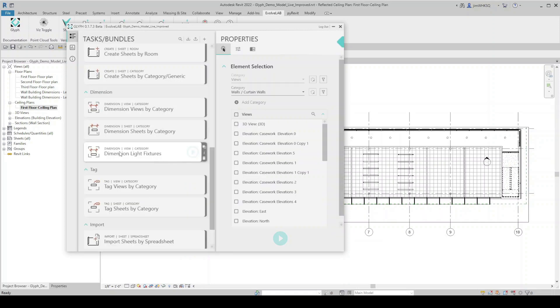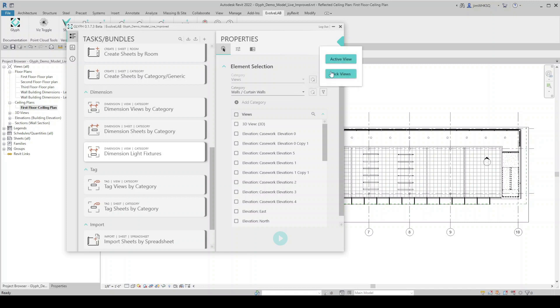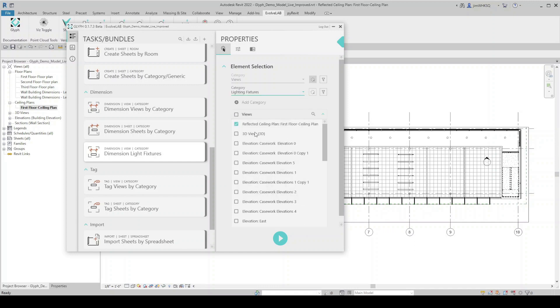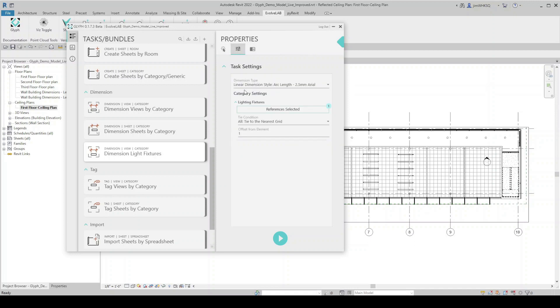There's our new task, which shows up under dimension now. And so here's where I can come in and start setting my parameters. So we'll stick with views. In this case, I'm going to do active view because I have it open. And what am I dimensioning here? I'm going to select lighting fixtures on reflected ceiling plan, and then we'll come in here to task settings. Same dimension style.